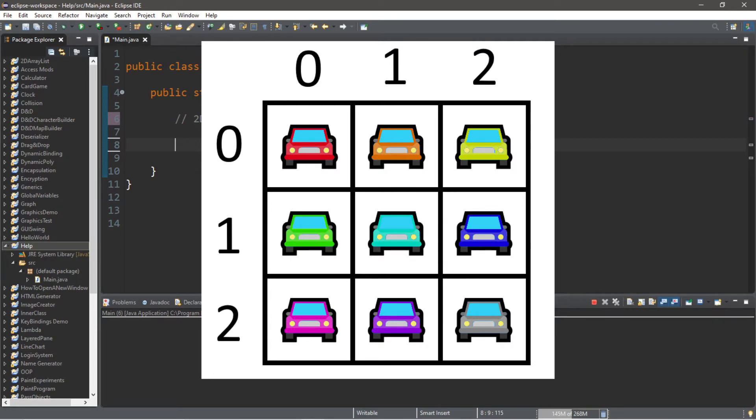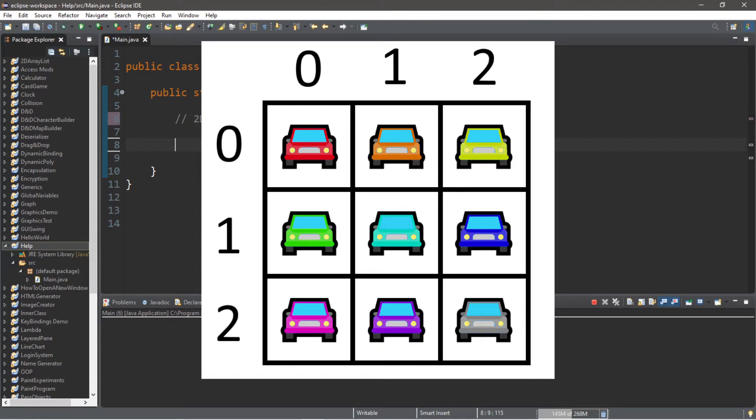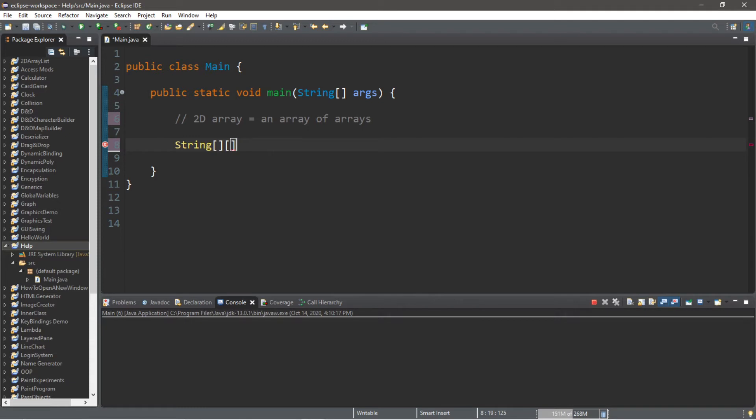So to begin, let's declare a 2D array and allocate some memory. The data type will be String, then for a 2D array we need two sets of straight brackets this time, and then the name of the array. We will call this 'cars' equals new, the data type again which is String, two sets of straight brackets.